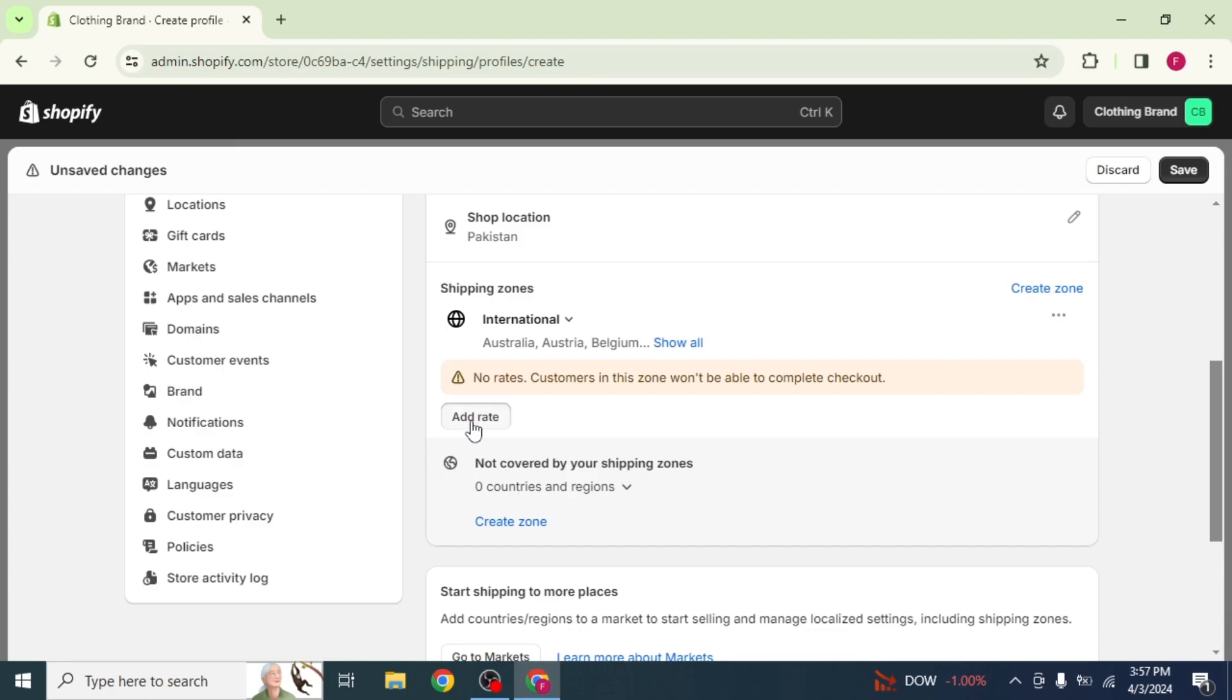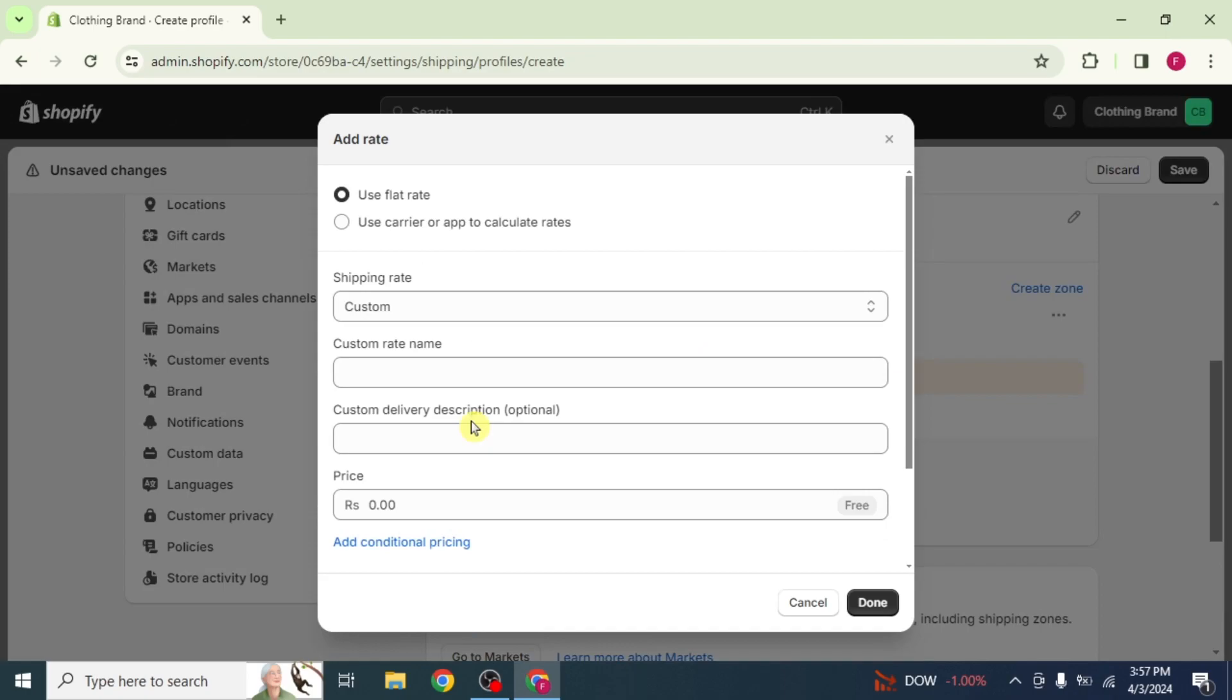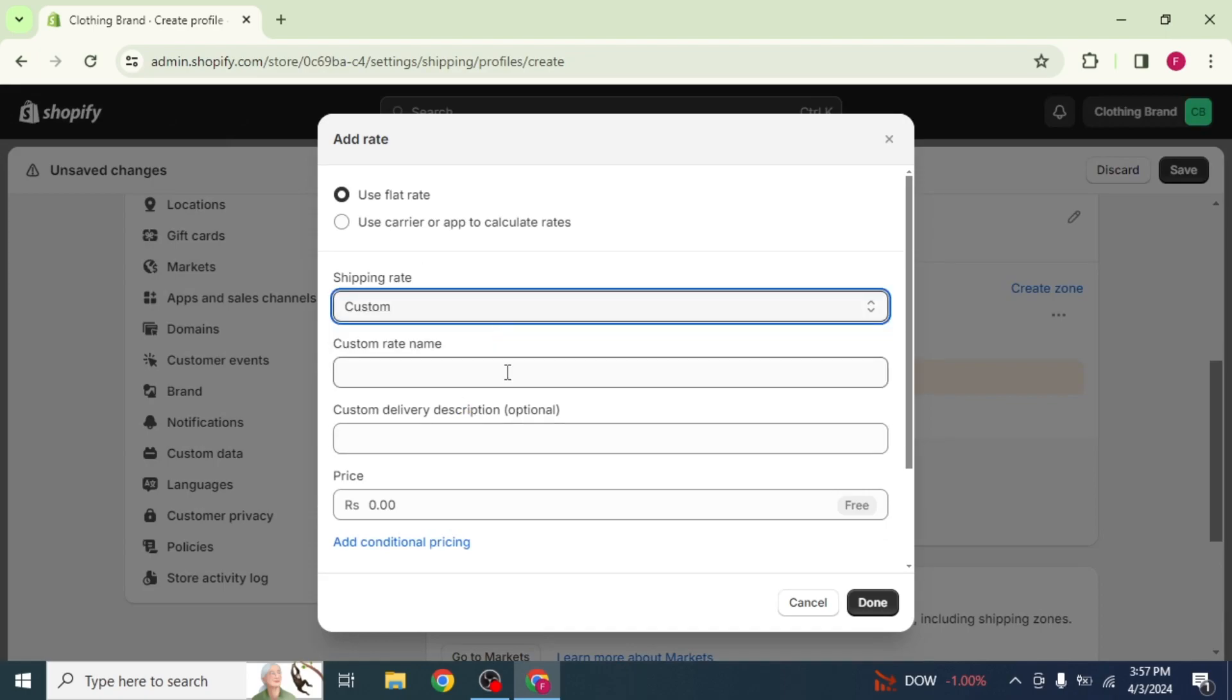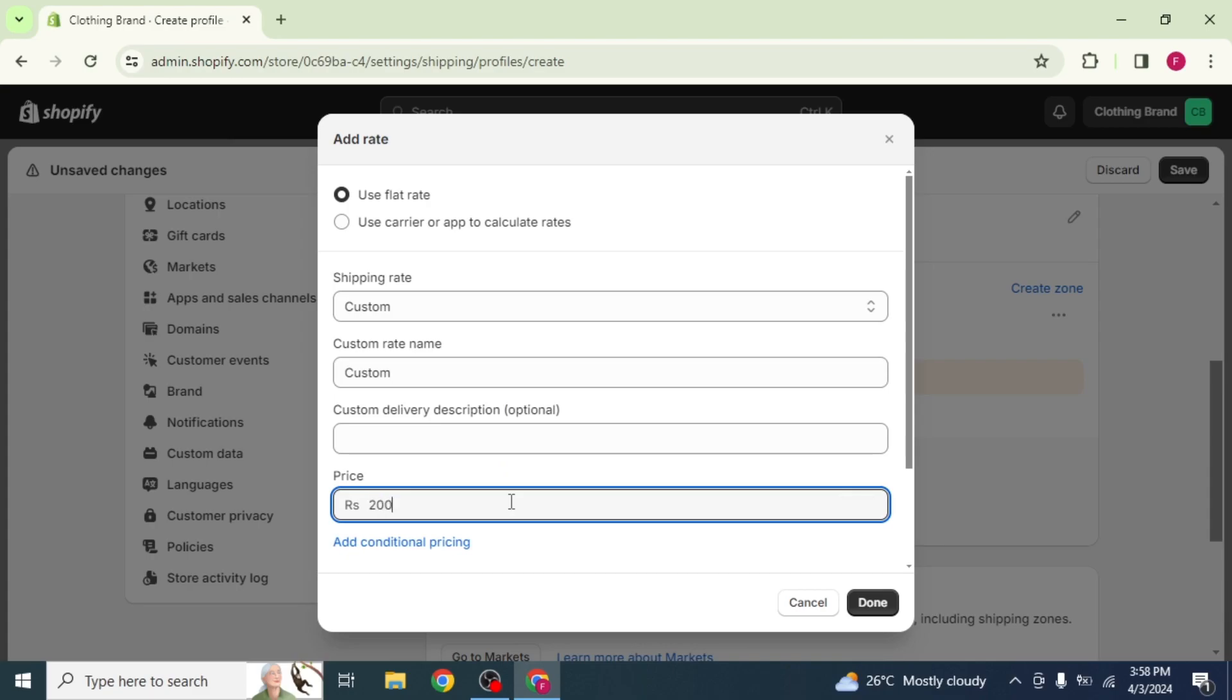Now, click on add rate and fill these rates according to your own choice. Now, write Custom Rate Name and then add the price. Click on Done.